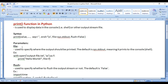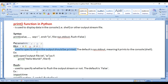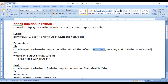File parameter. The file parameter is used to specify where the output should be printed — where the values should be printed. By default, it is set to sys.stdout.